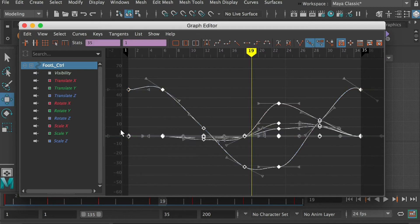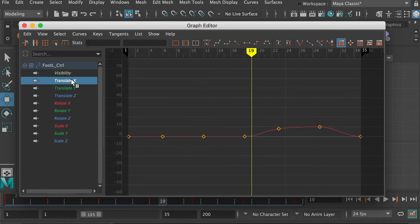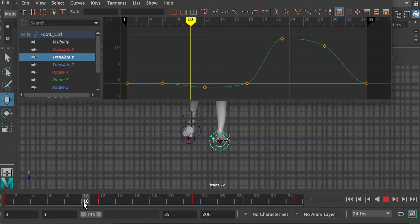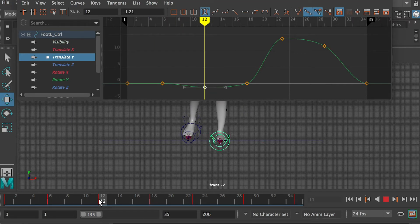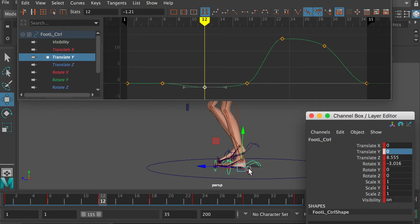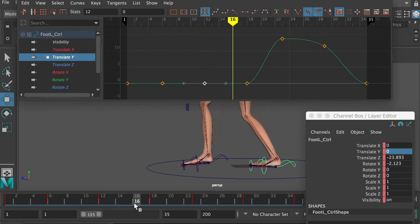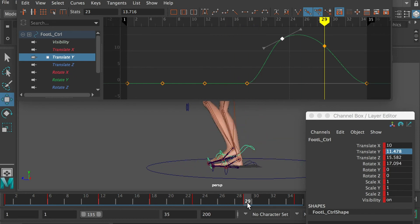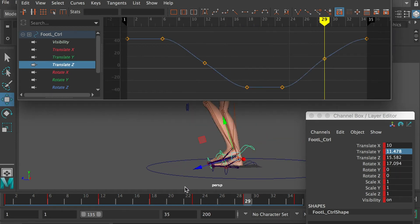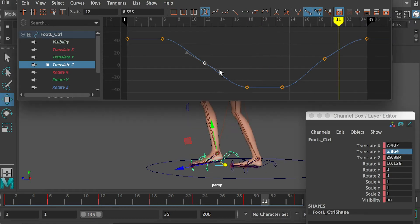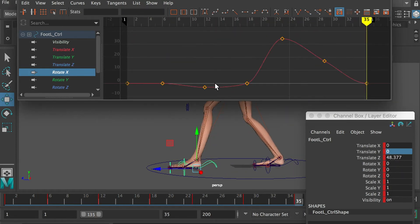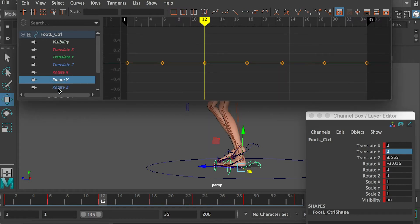Select the left foot controller. In the graph editor, select all keyframes and apply easy ease. At frame 12, the foot is off the ground plane. Go to that keyframe, zero the translate Y channel, and hit S to update the change. On the rotation X channel, zero out the value at frame 12 so the foot can stay still on the ground.